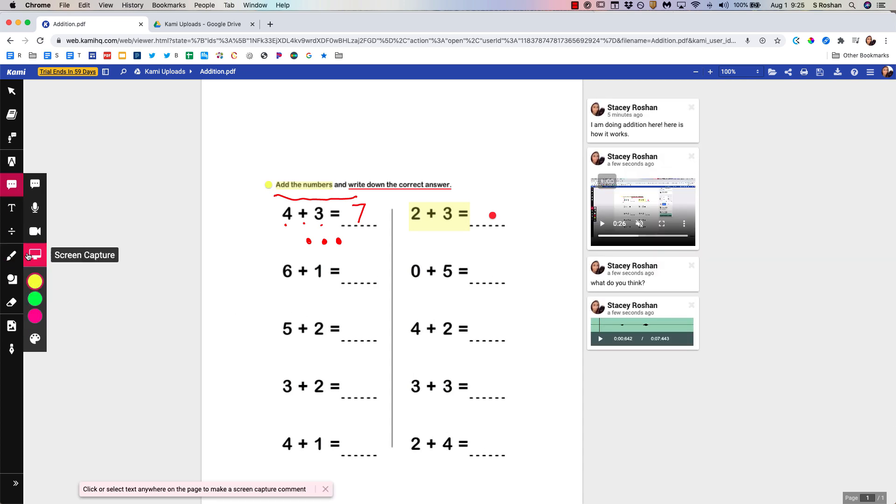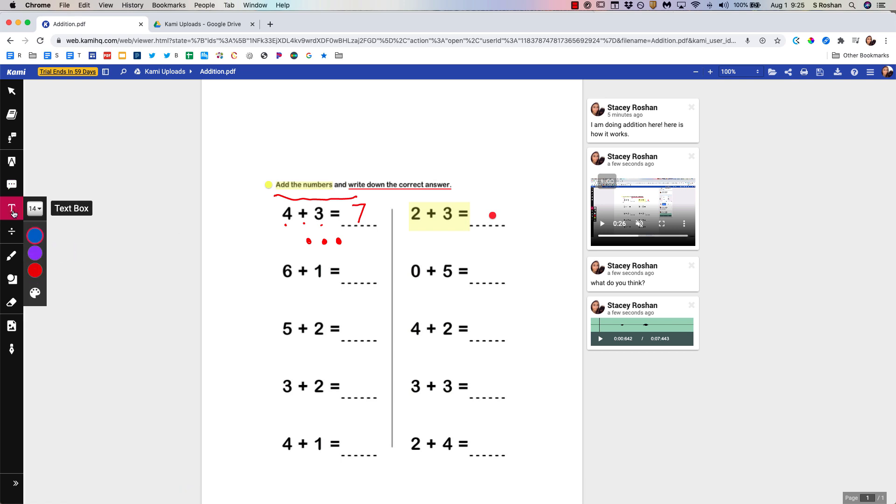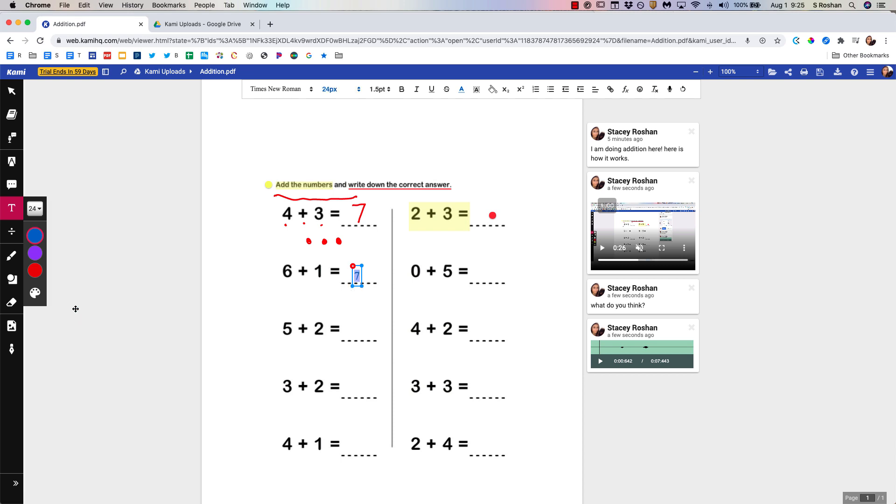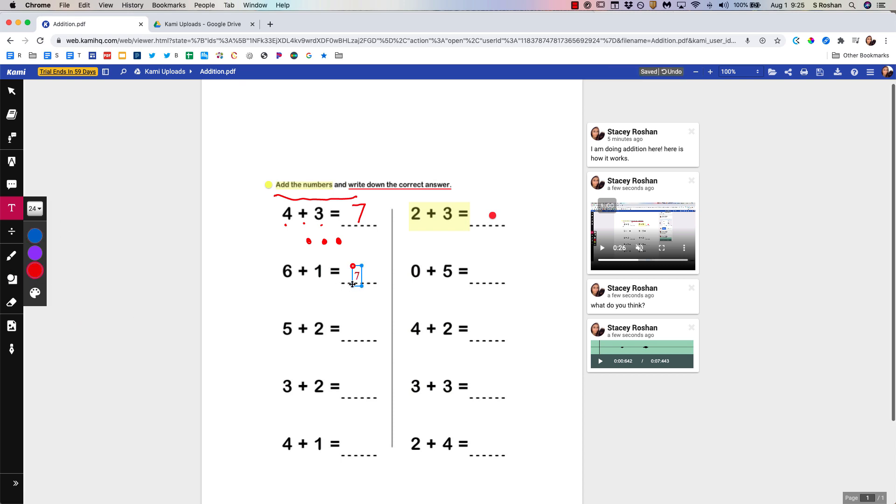So we just left off at that screen capture comment. Then we have a text box which of course works as any text box. Now when students are filling this out if they don't have a pen they could just type their response. You can easily resize that and change the color and of course move it around.